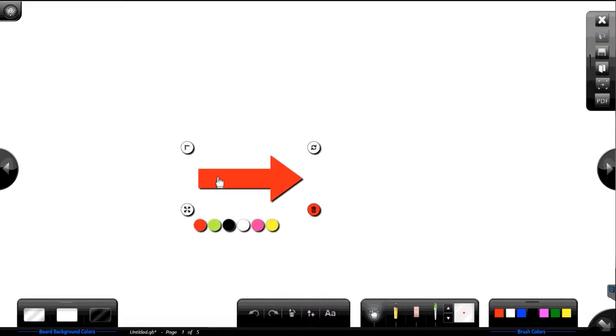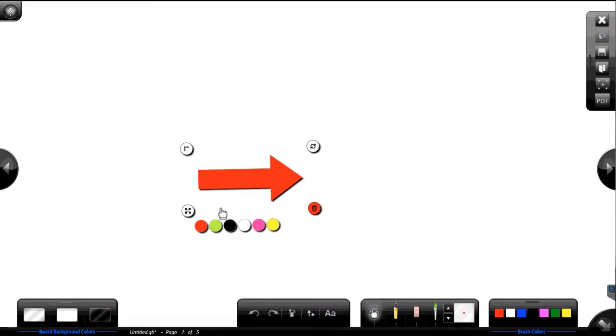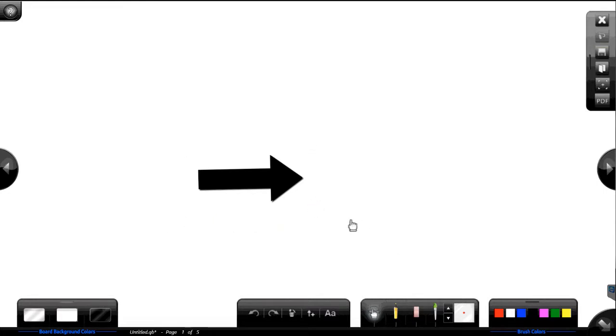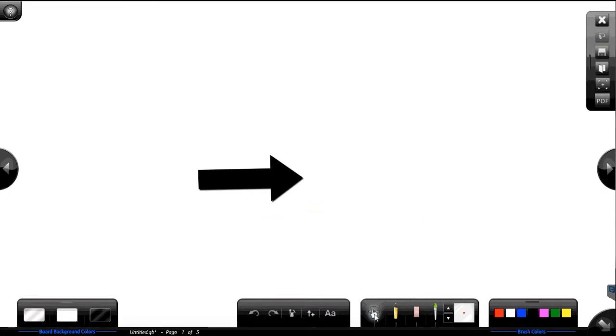Arrows. I can take an arrow. I can throw it out here. I can move it around. I can resize it. I can change the colors of that arrow. Pretty simple. Pretty self-explanatory. Over here these are shapes.